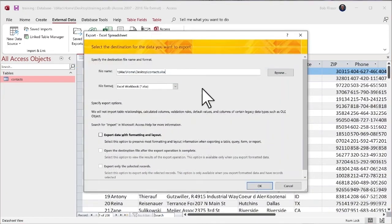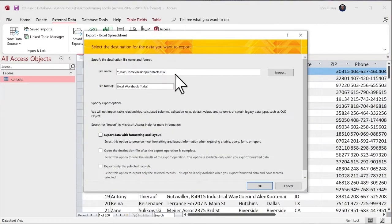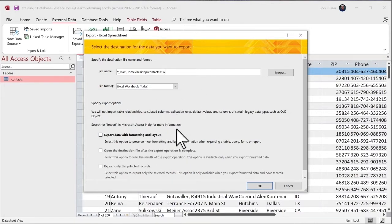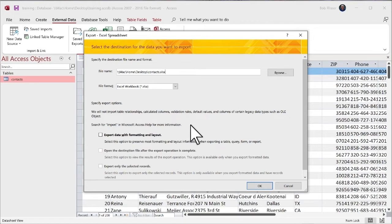So Access is suggesting a name, calling it contacts. That's a good name. That's the name of the table. It shows it's going to be exported as Excel format. Now this export data with formatting and layout, it's real tempting to go and click that. But there really is no formatting. This is just plain old data.